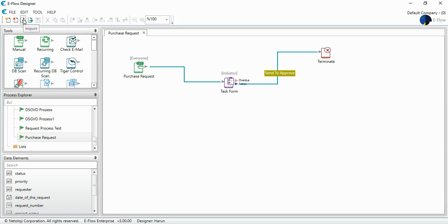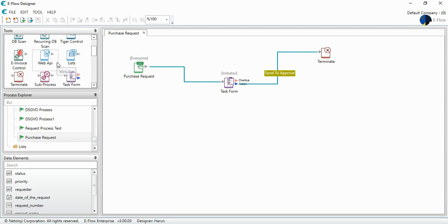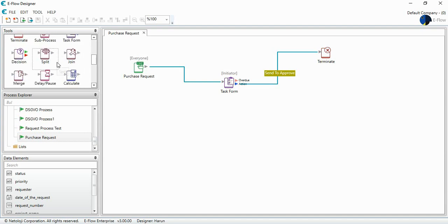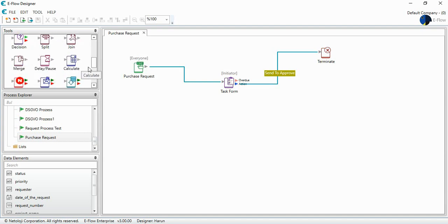While designing a process at eFlow Designer, I want users to enter minimum manual data. I have a tool for setting some data. This is the calculate tool.